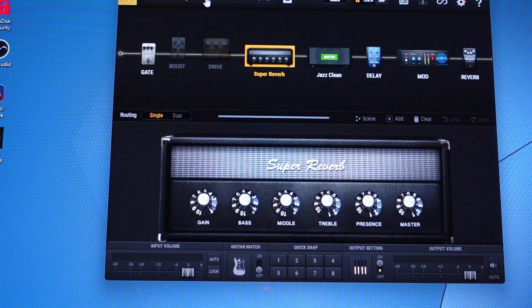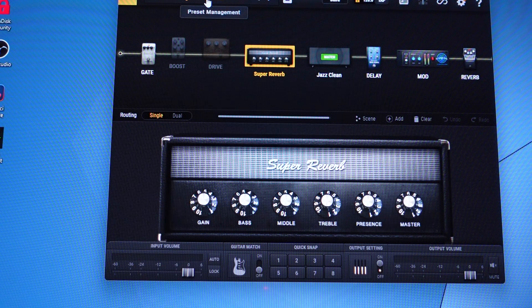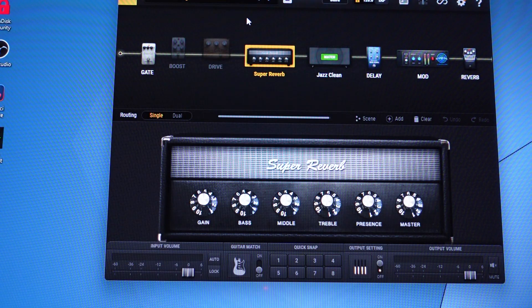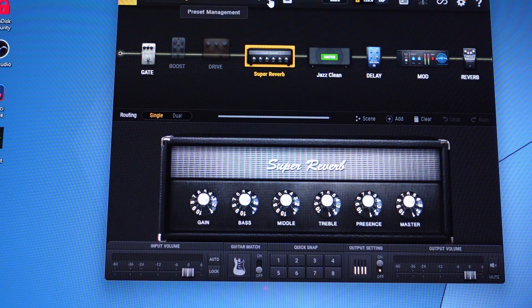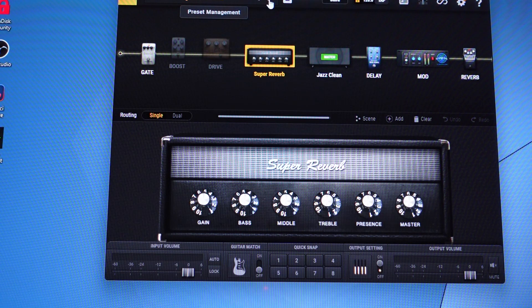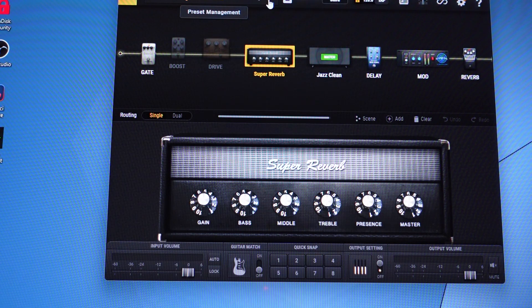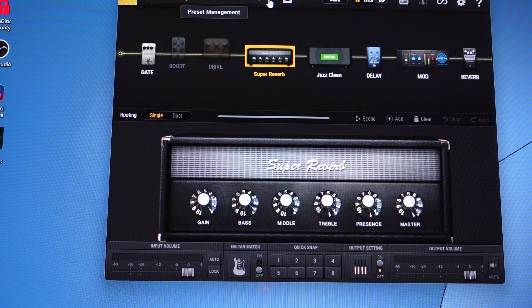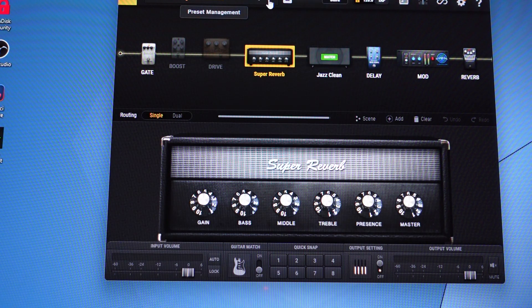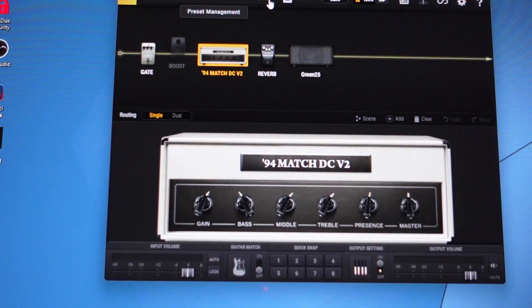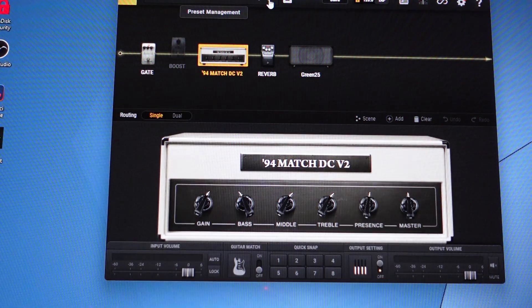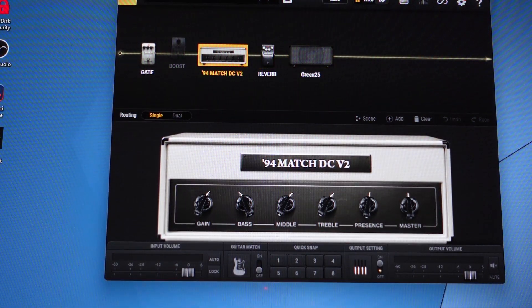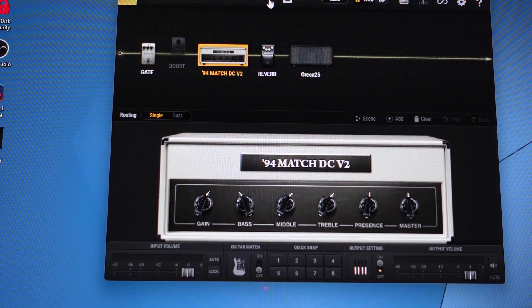A lot of the presets are modeled after other amplifiers, but legally they can't use the names of the amplifier manufacturers. You can typically figure out what they're going for based on which one you select, obviously that's going to be a Matchless.